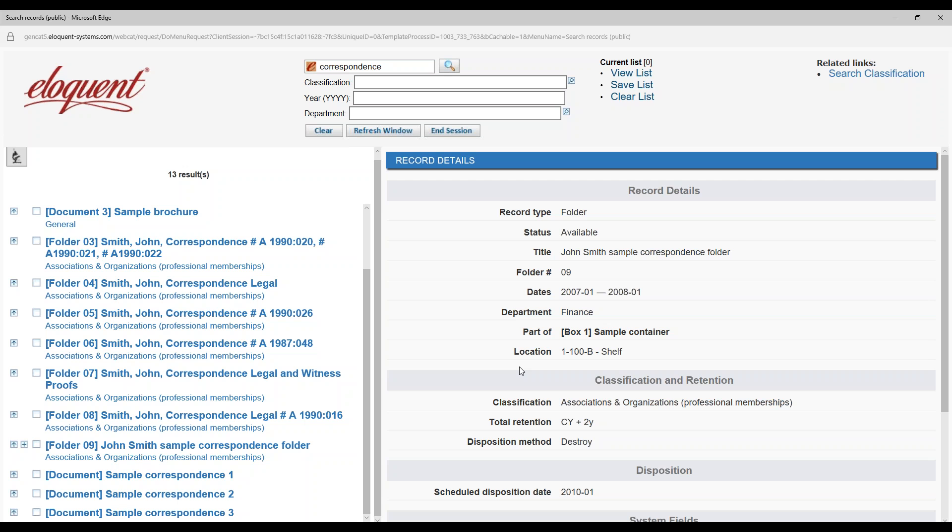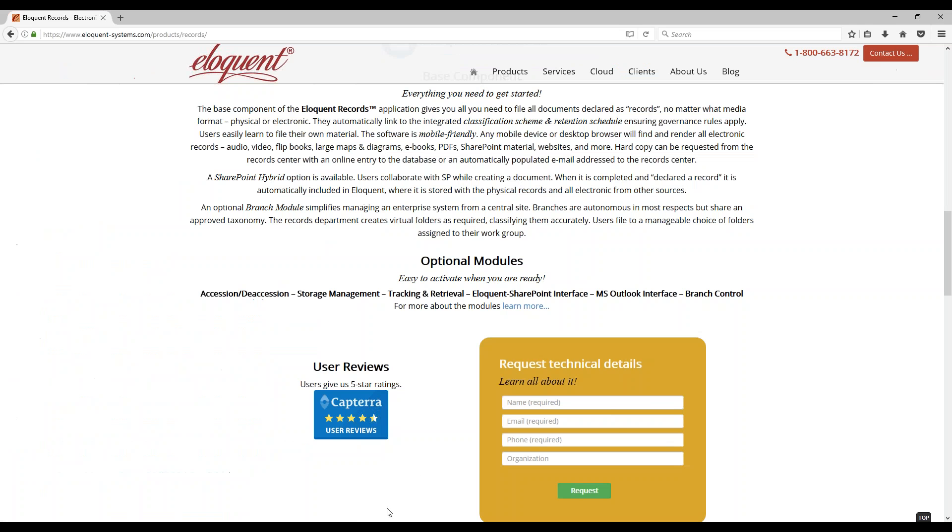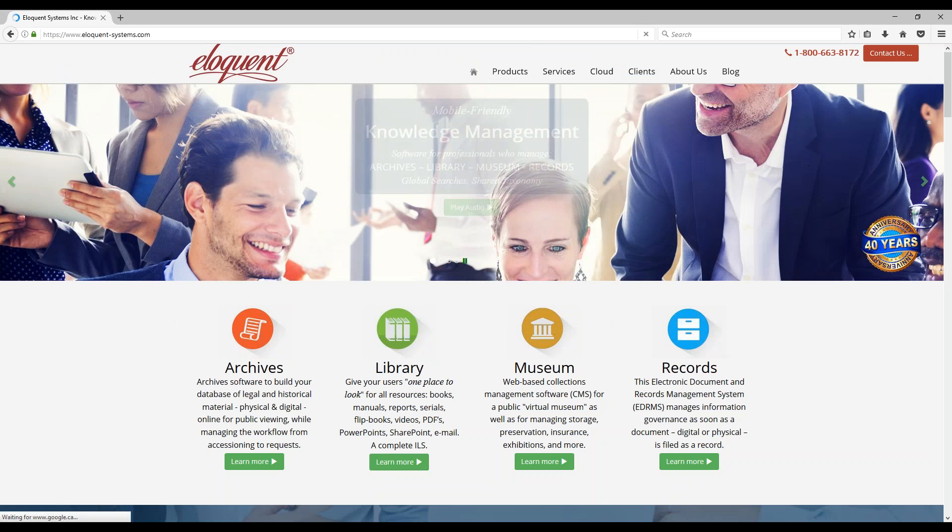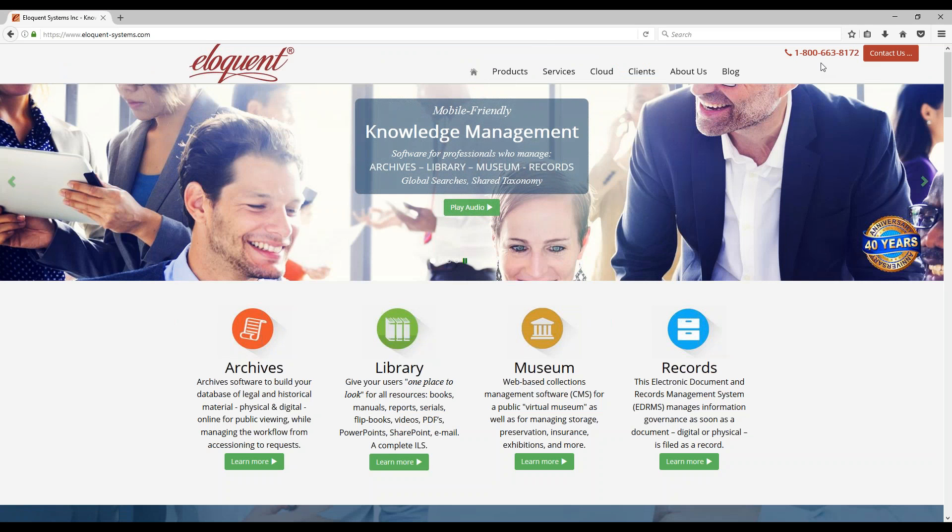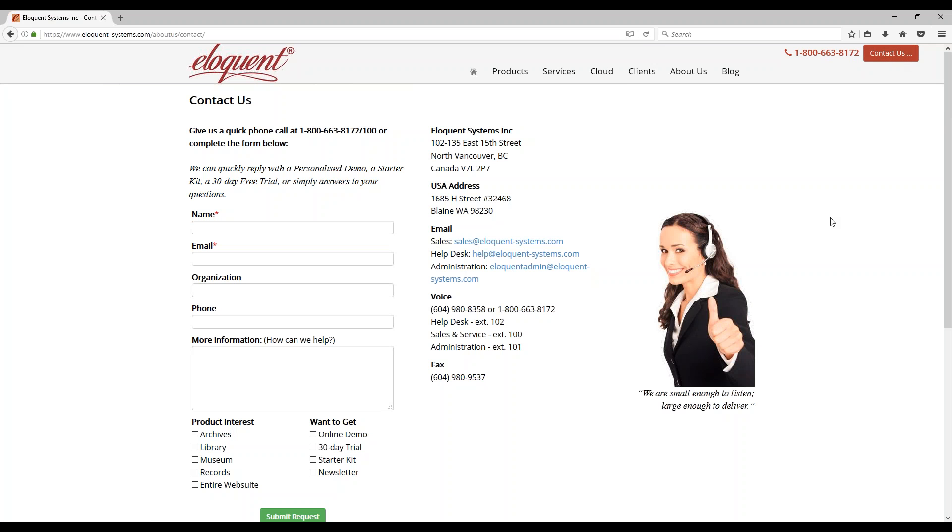Well, go back to the Eloquent website and contact our technical people. So, you can call the, yes, you can call the 800 number or click on contact us. Just complete this form and our technical people will get back to you right away. Sounds great. Many thanks for the overview. Now I understand why Eloquent software is so popular. Well, thank you for your call and have a great day. You too. Goodbye. Goodbye.